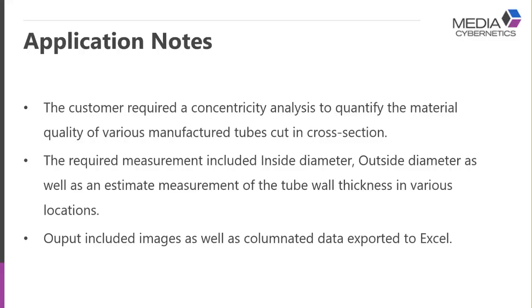Or fatty deposits in fish eggs, things like that. Any application where the images have superimposed circles of varying diameter or different diameters.